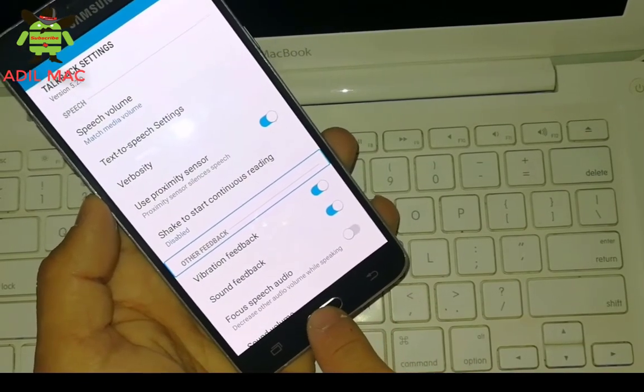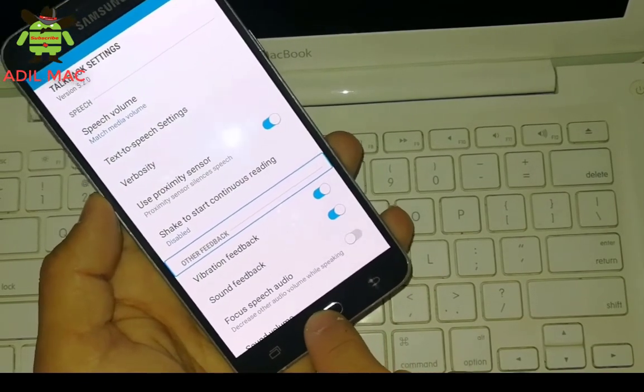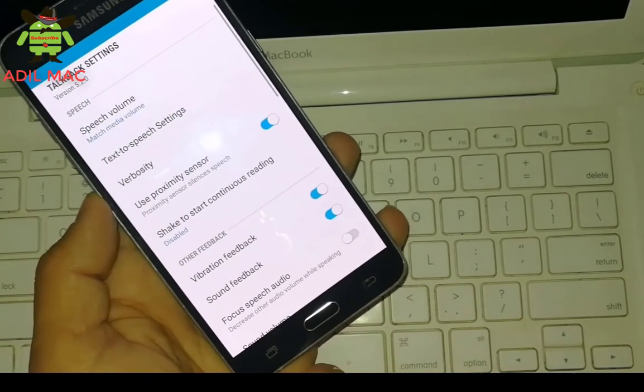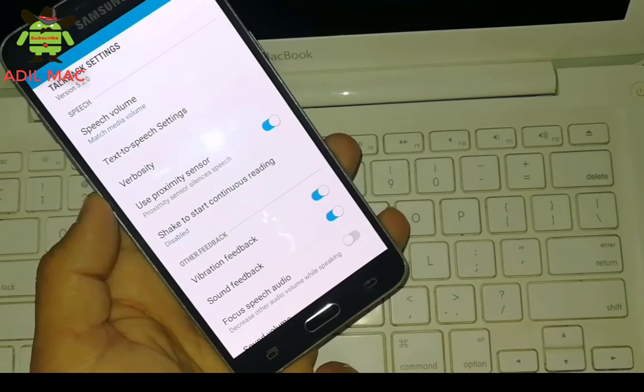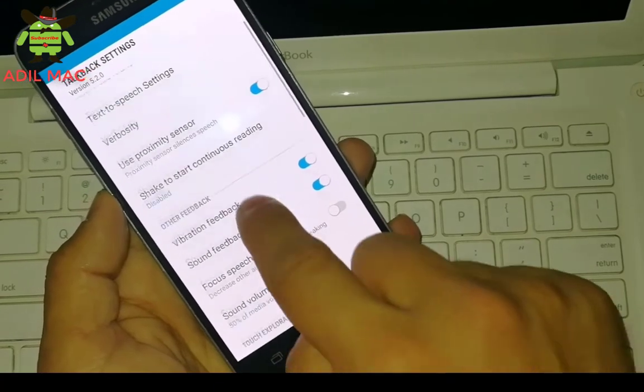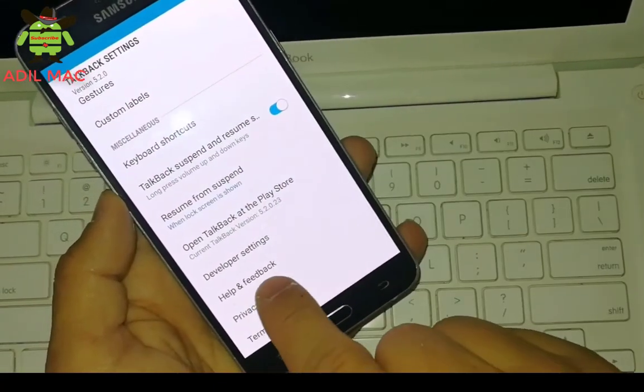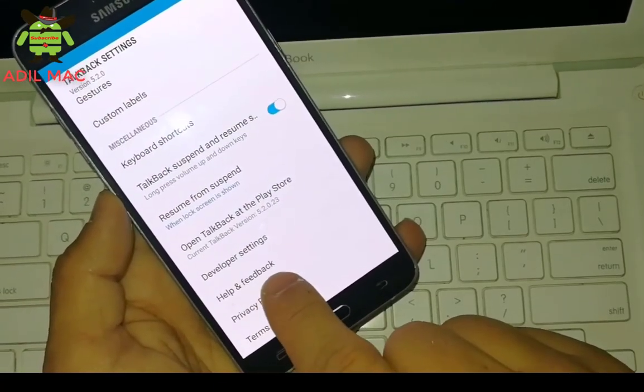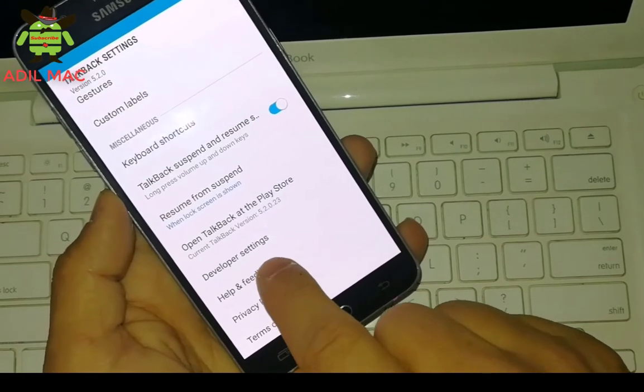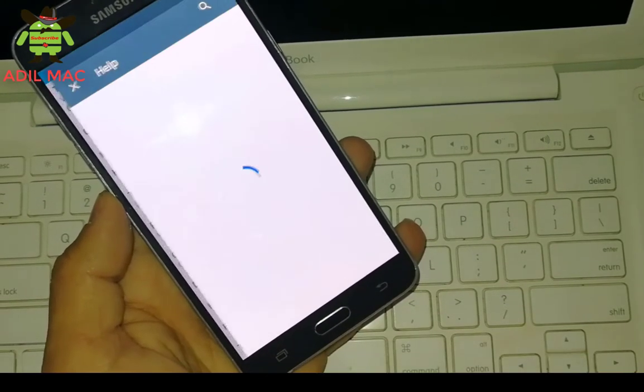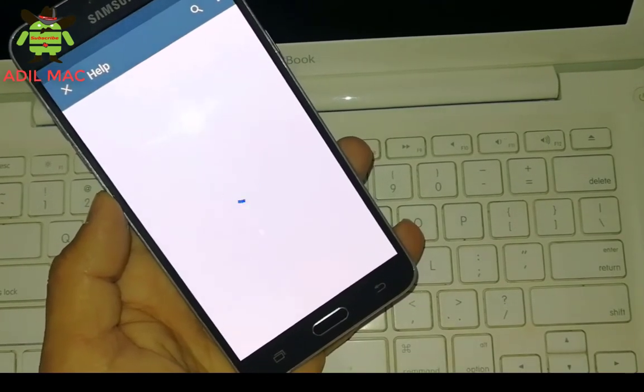Press three times on home button to disable TalkBack. Now TalkBack is disabled. So scroll down and select help and feedback.